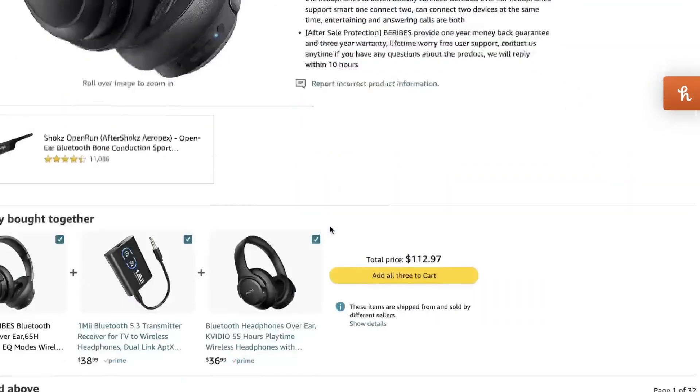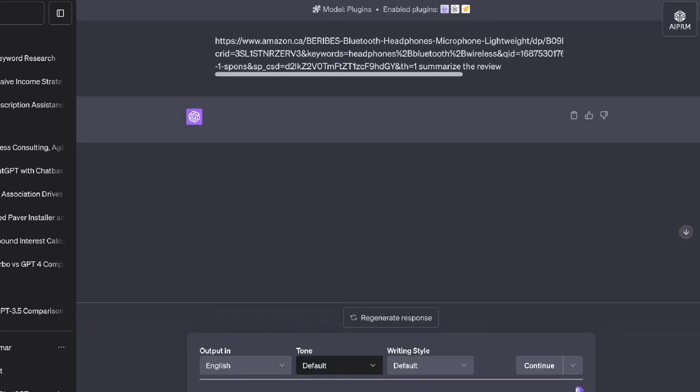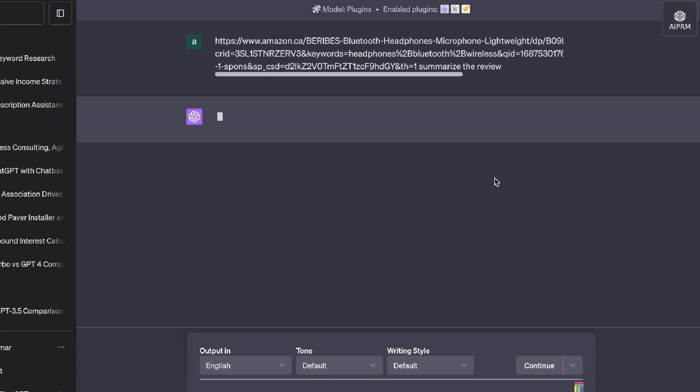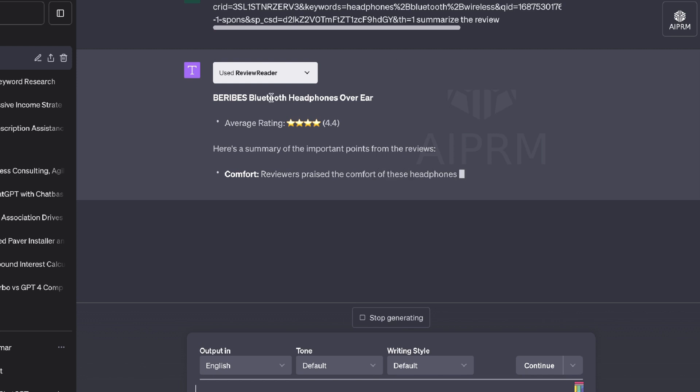We're going to copy over a URL here and then we're going to ask the AI to summarize the reviews of this listing. And again, it should use that plugin. And here we go.